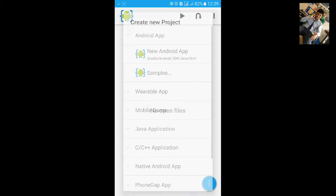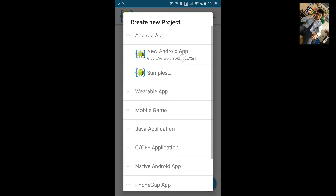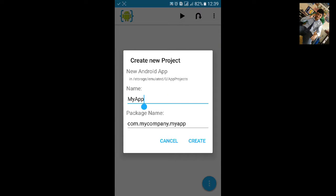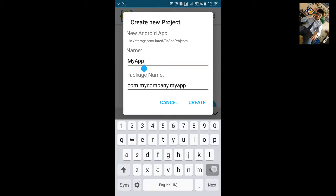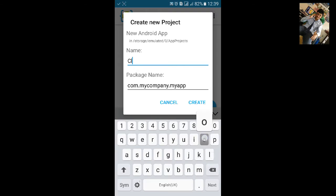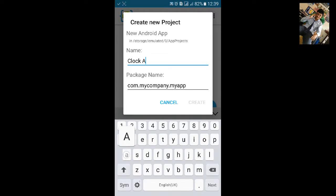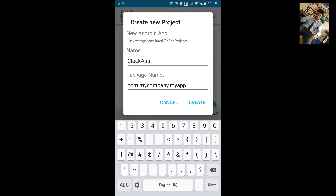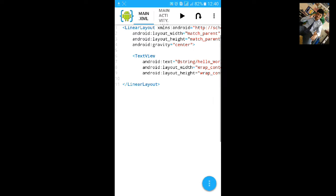First go to AIDE. Click on New Project, then New Android project. Let's name it clock app. Click on Create.